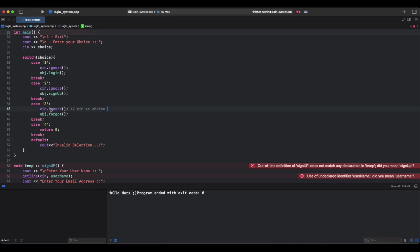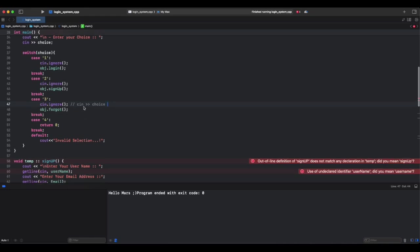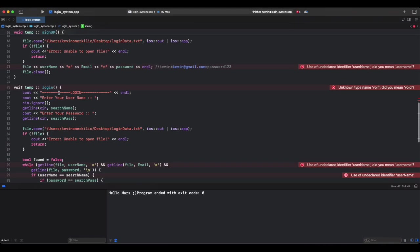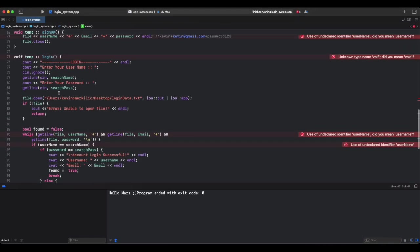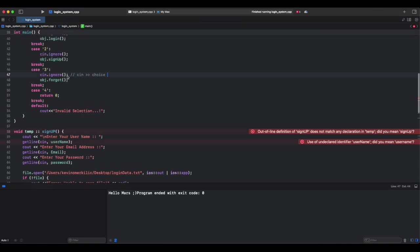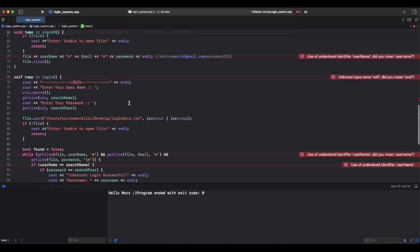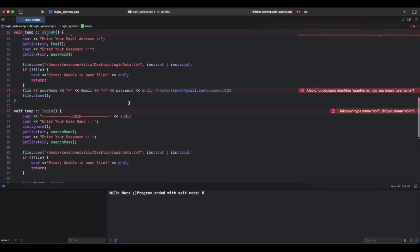This line would skip input if we didn't use this line. So our getline would skip input if we don't use cin.ignore. Imagine like a voice assistant - if you say something and try to say another command immediately, it might not catch your next command properly. Cin.ignore ensures the assistant is ready for the next input. Now we'll be creating a forgot function.